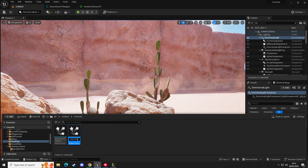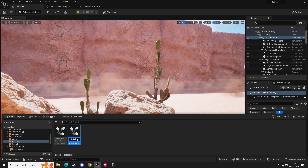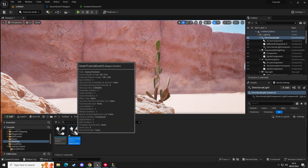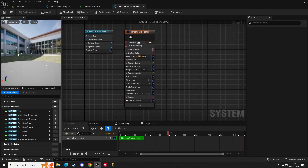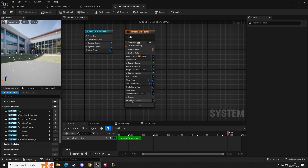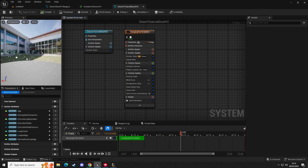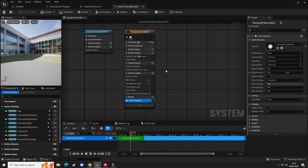I'm going to name this 'Desert Tutorial Dust V2.' Open that up and you should be greeted with a screen showing these tiny floating particulates in the air. What we're going to do is utilize the wind force and also change the sprite renderer.